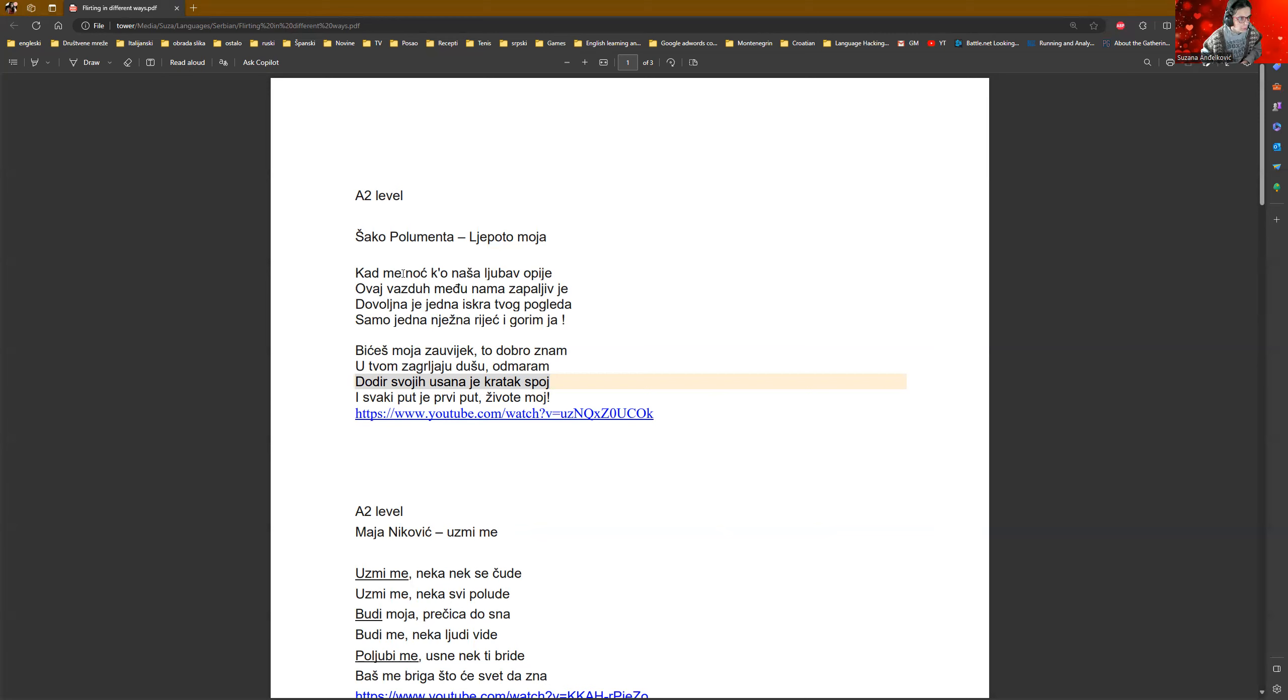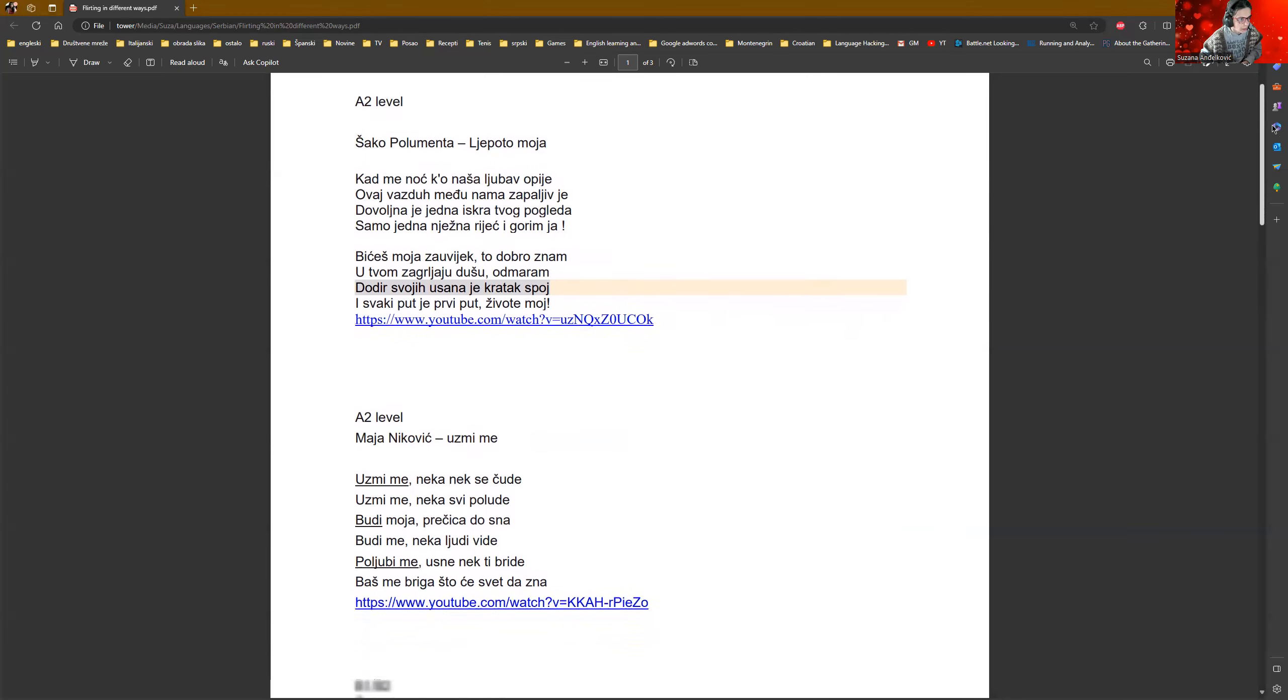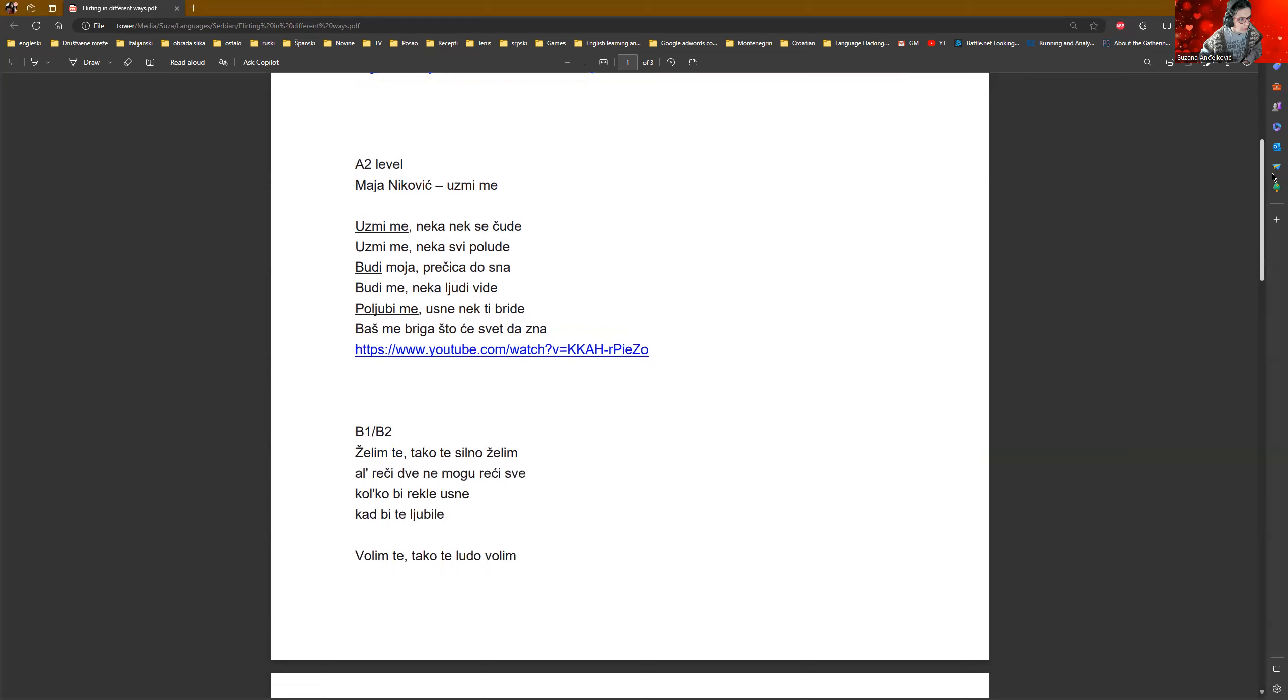Dodir tvoji husana je kratak spoj. The touch of your lips is like a short connection. And each time is like the first time in my life. It's not so difficult to get it. There is a lot of description. And here we have some future bit ćeš, which is 'you will be.' We know it because of this ćeš. Bit ćeš moja. You will be mine.